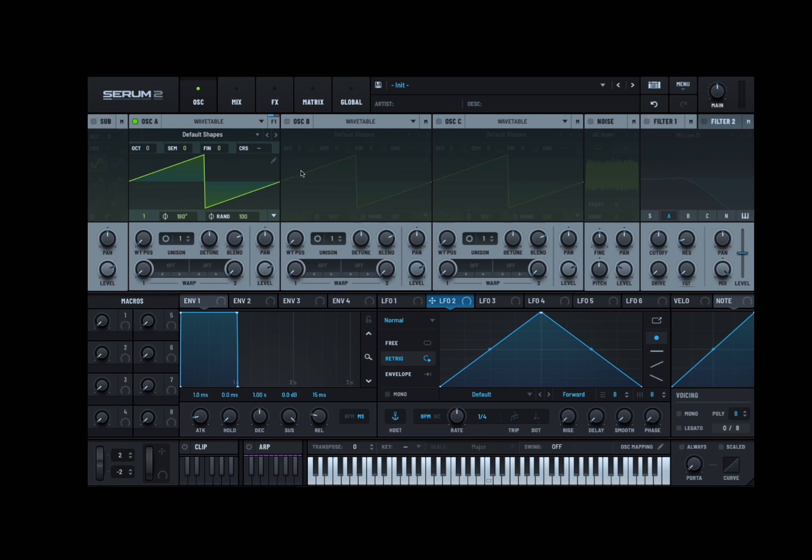You can also initialize LFOs and LFO modules, and also initialize modulation as well. So different options there. Here we have one oscillator, oscillator A which is active and you can see the green here. The other two are inactive, the same for the sub and the same for the noise as well.